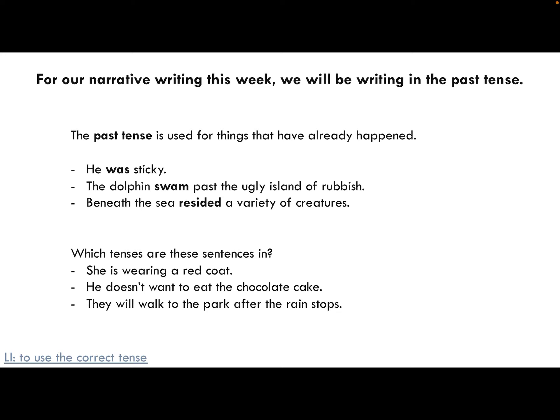Beneath the sea resided a variety of creatures. Now if you've done the reading, you'll see we can tell a lot of the time just from the words used. In this case, 'resided' — we can see it is past tense because of the '-ed' on our verb. So what I want you to do is look at these three sentences and identify which tense they are in.